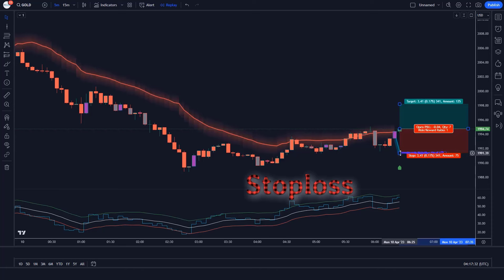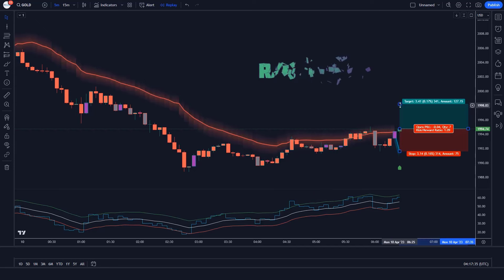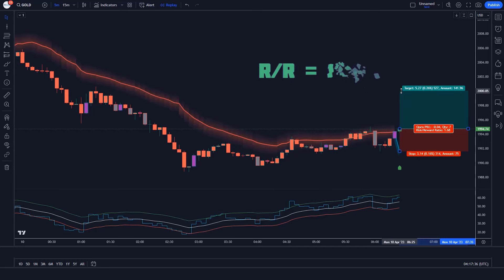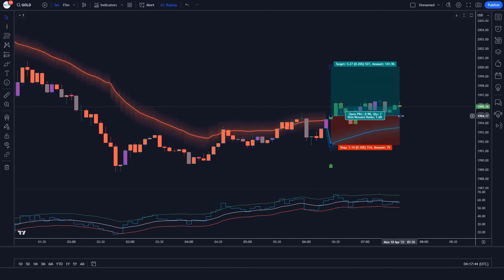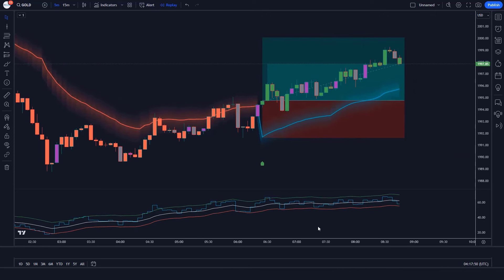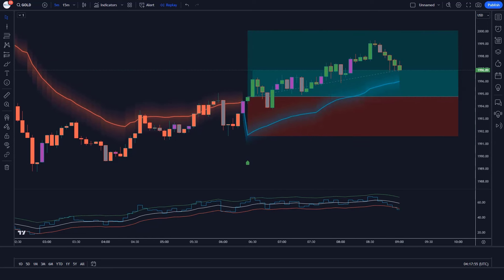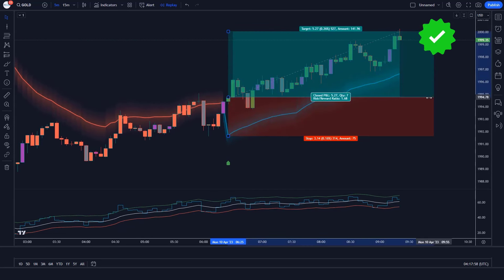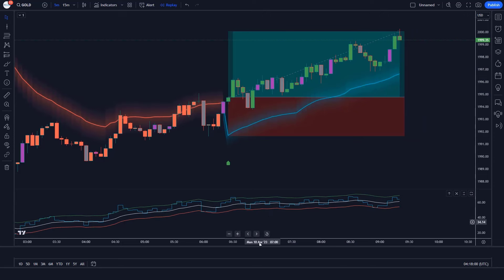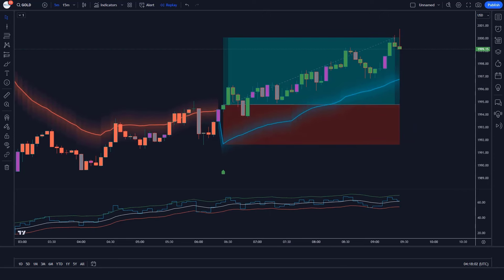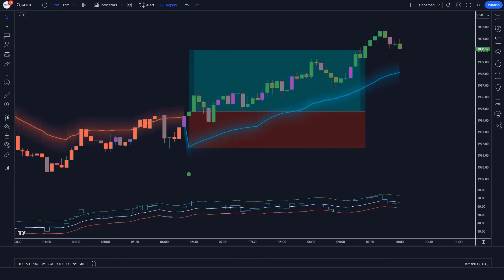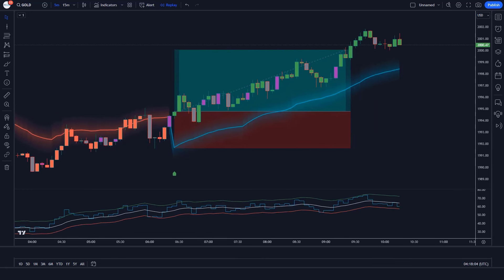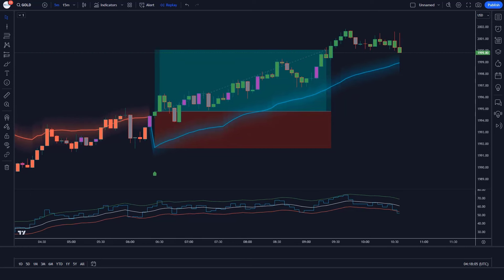Our stop loss will be placed at the RMI Trend Sniper indicator's EMA level, and the risk-to-reward ratio will be 1 to 1.5. The market has completely hit the target. The Trend Sniper indicator uses a combination of advanced technical analysis tools to identify high-probability trade setups. It's like having a seasoned trader by your side, constantly scanning the markets for profitable opportunities.